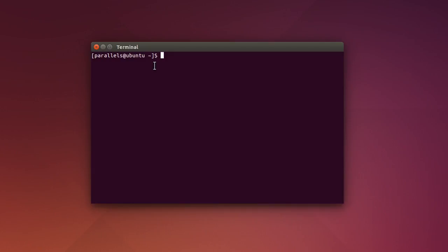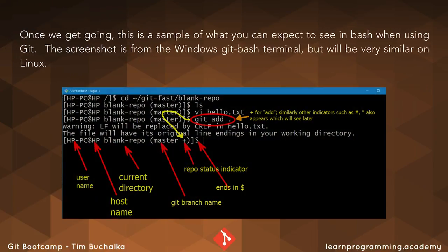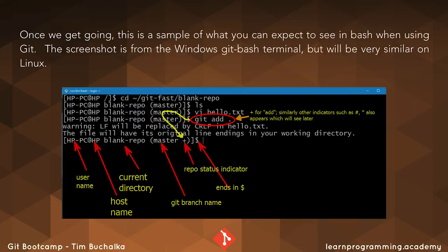For now though, what I'll do is I'll swing over to a slide just to give you a sample of what this is going to look like. All right, so once we get going in future videos, what you're seeing on the screen is a sample of what you can expect to see in bash when using git. Now this screenshot is actually from the Windows git bash terminal, but what you'll see on Linux will be very similar to this. So things there like the git branch name, the repository, the status, the host name, et cetera.